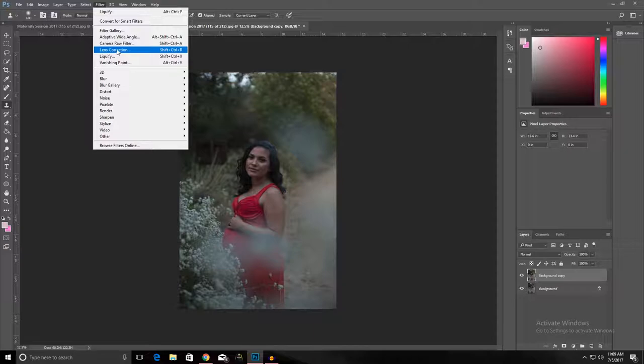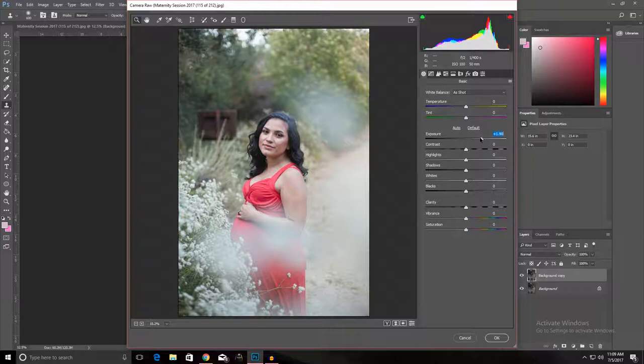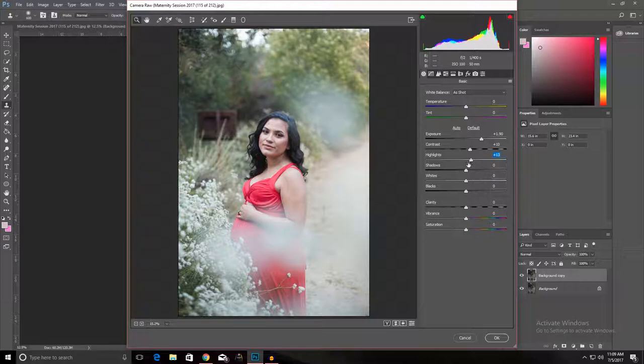Just depending on how underexposed your images, adjust it accordingly. So I'm going to bring my exposure up quite a bit because my goal is to make it a little bright and airy looking. Bring the contrast up just a little, highlights we could bring it up a little, shadows bring it up a little, and I think that's all I'm gonna do.